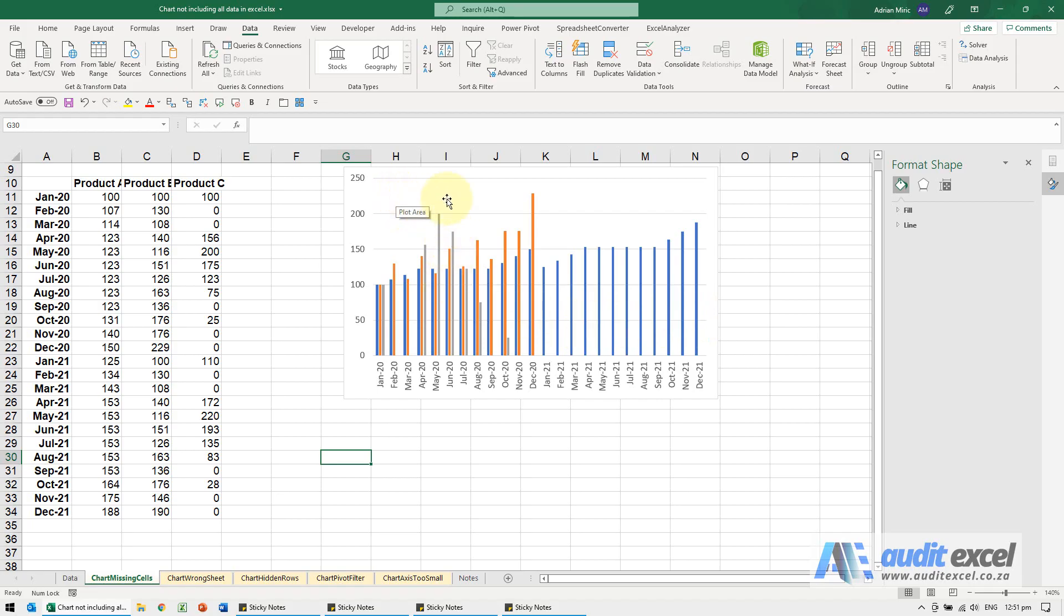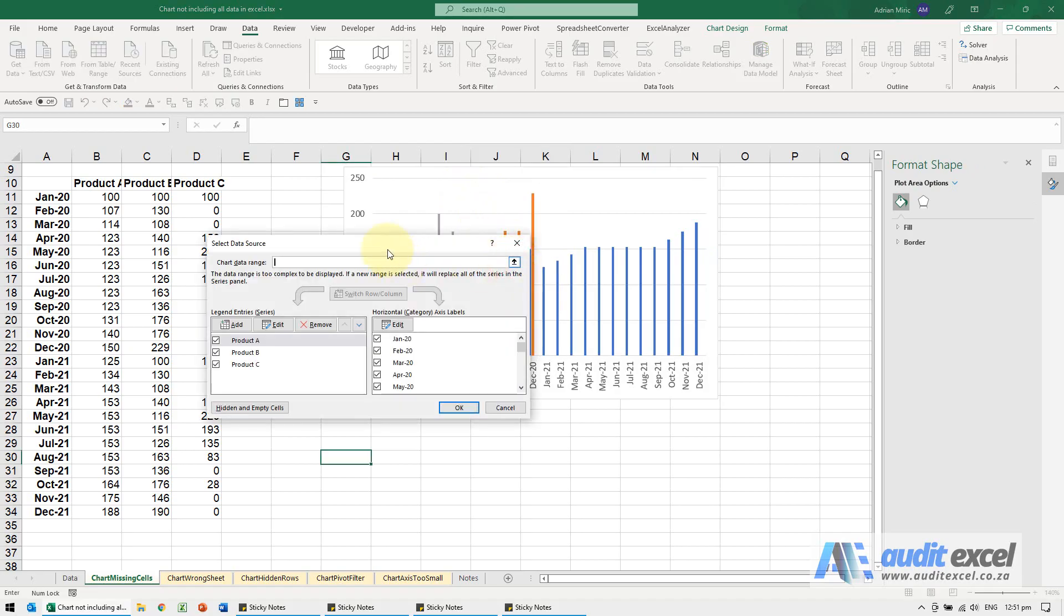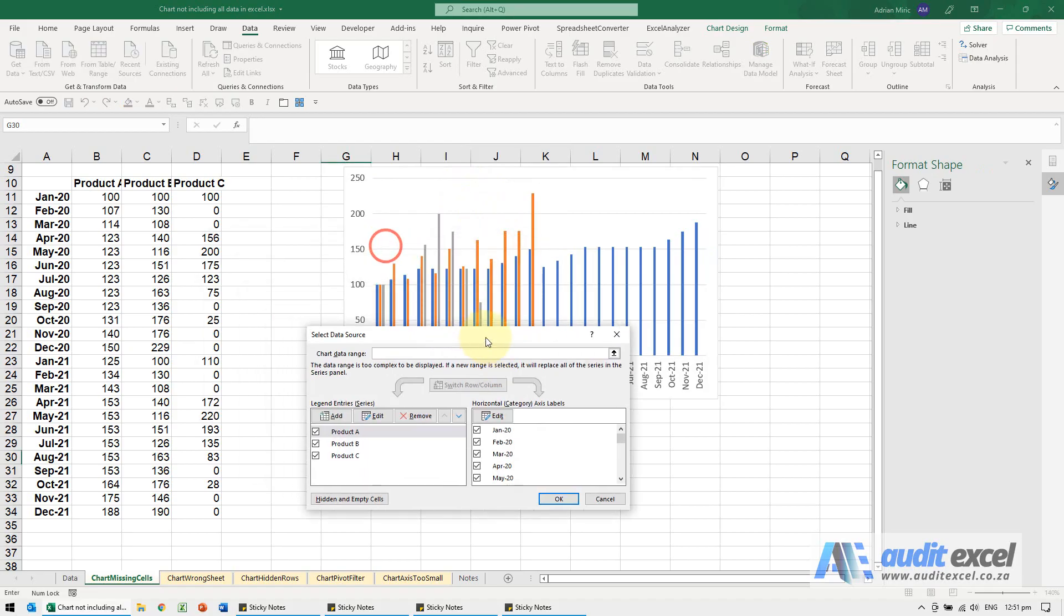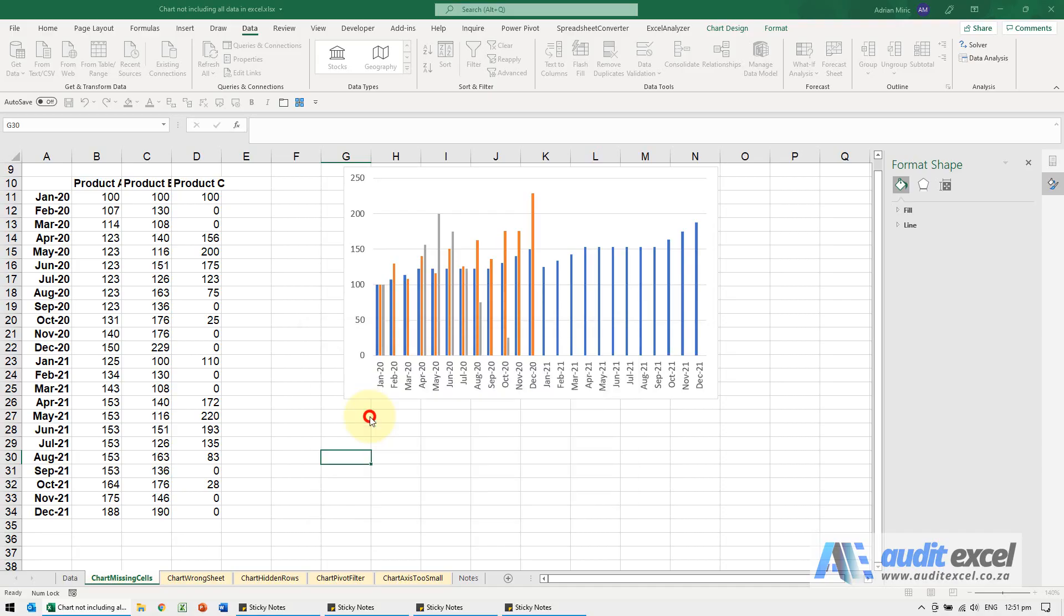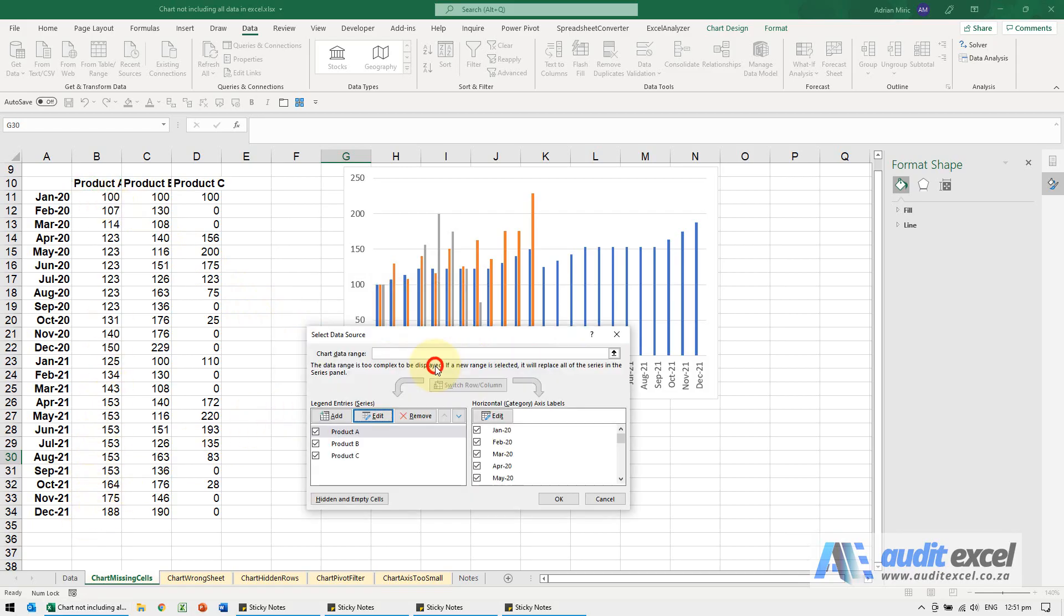Easiest way to check this, I'm just going to right click on it and go to select data. What you then probably need to do, you may be able to look here, if I go through these individually you'll see that goes from B11 to B34, 11 to 34, so that one's fine.